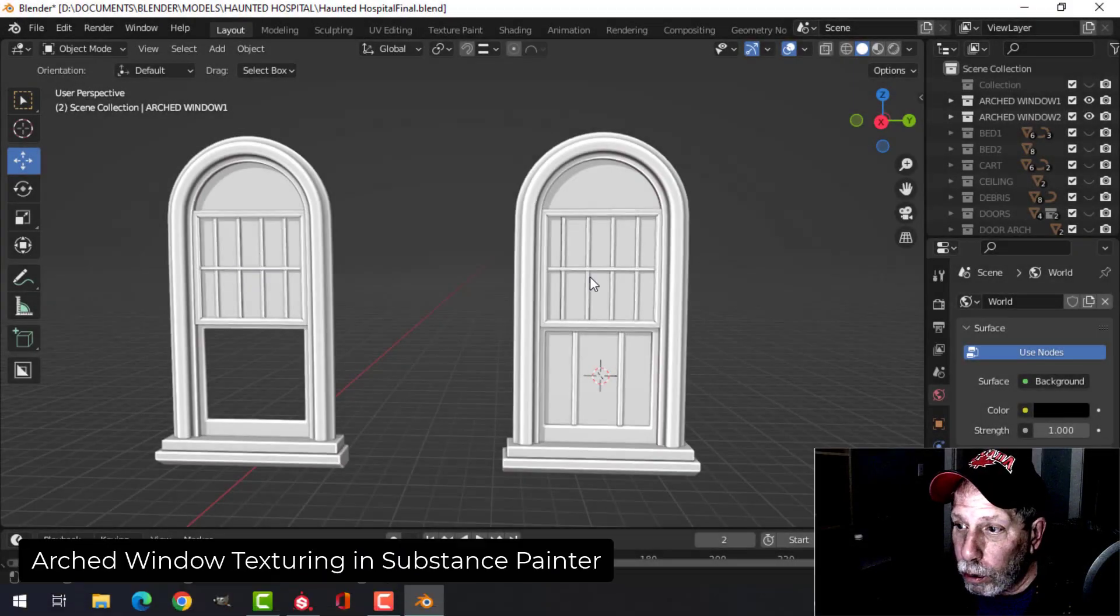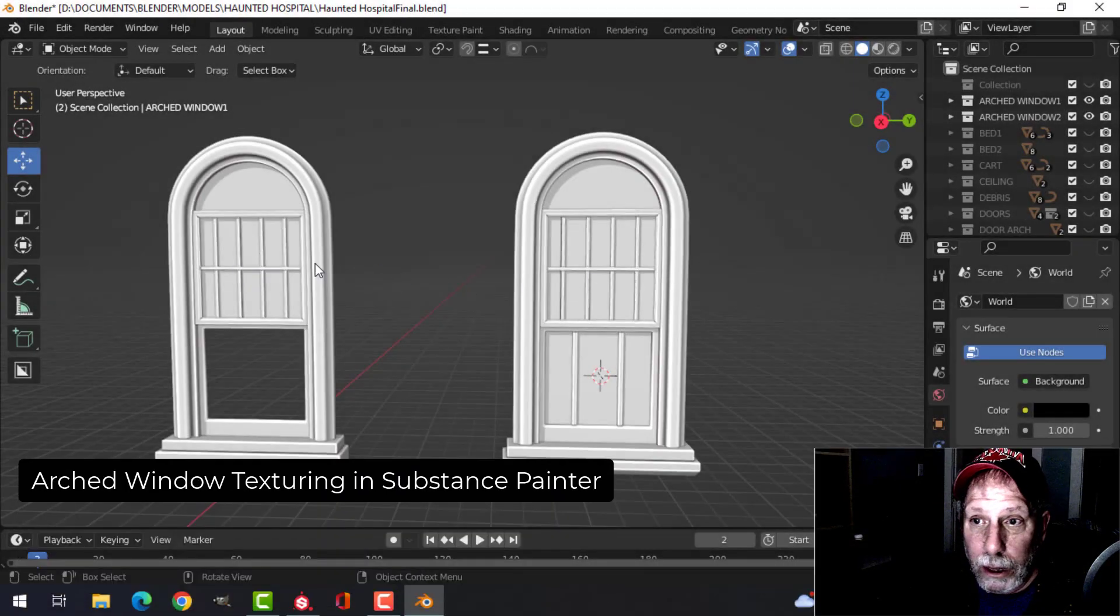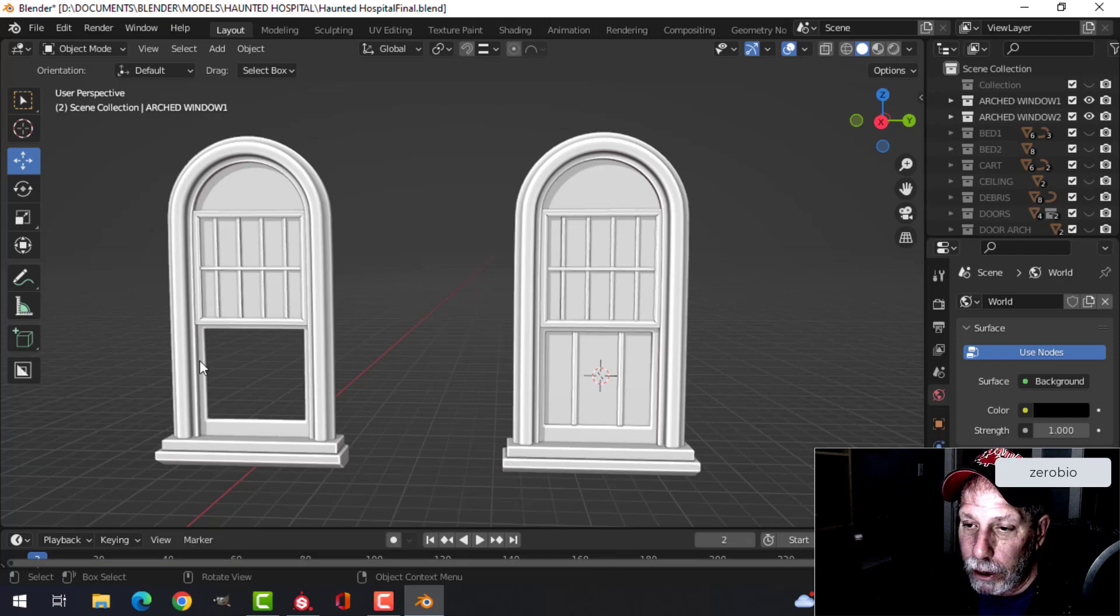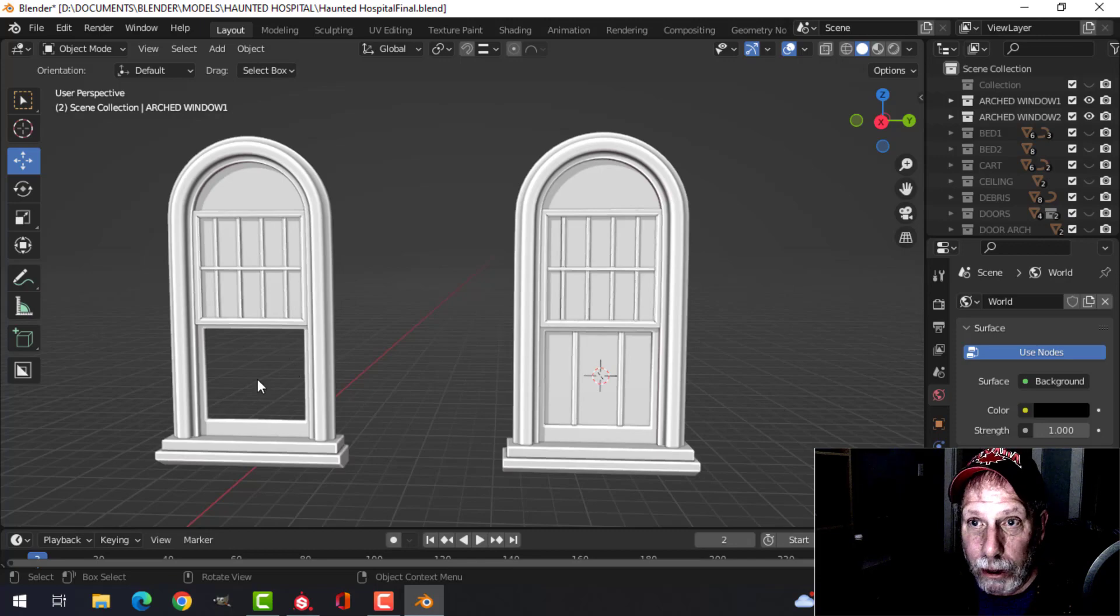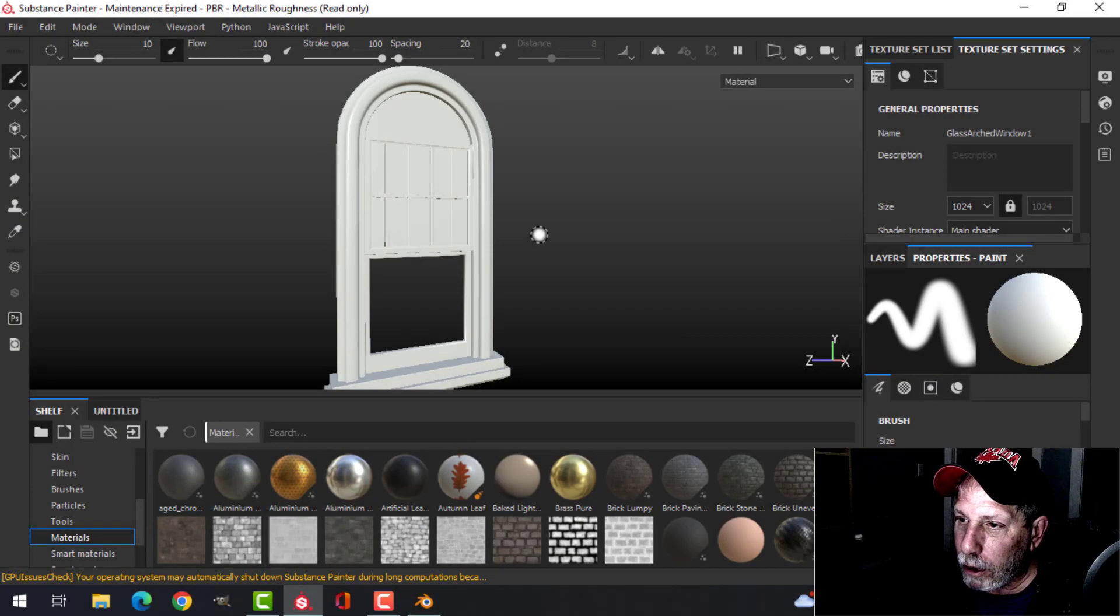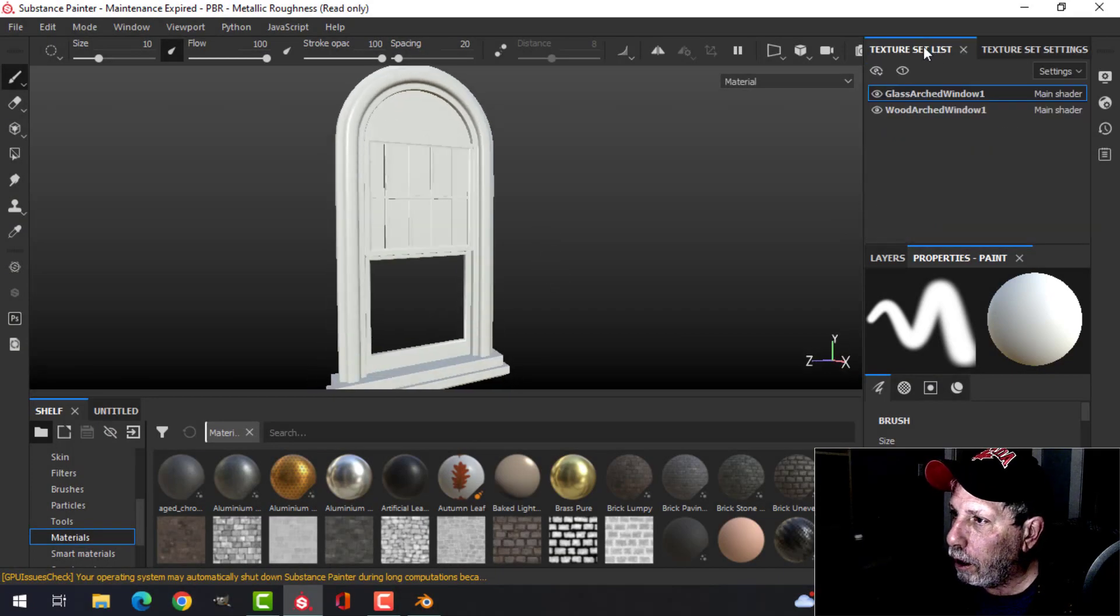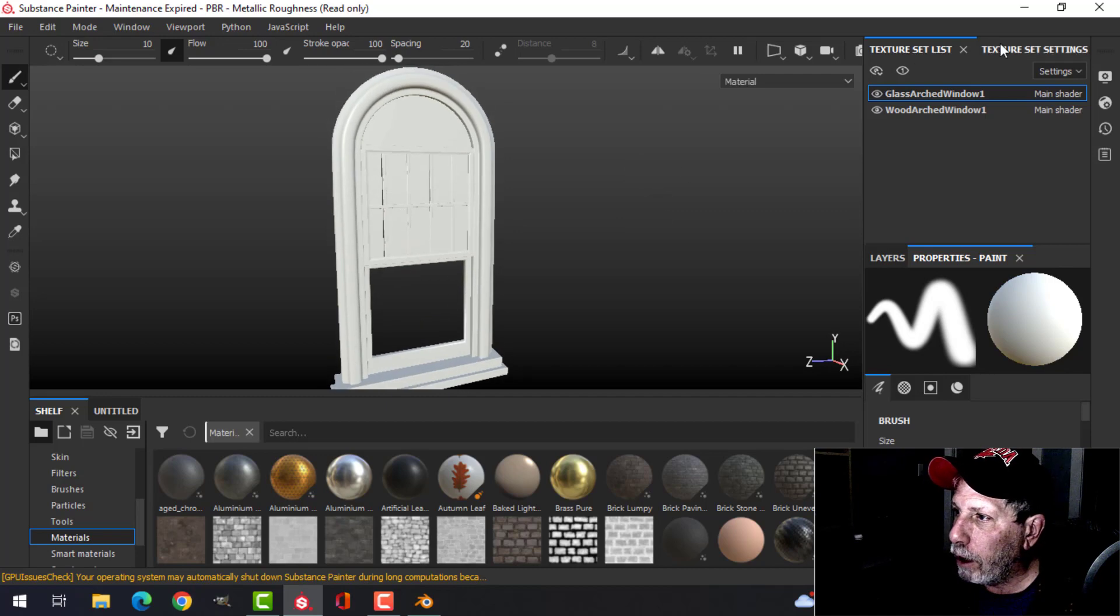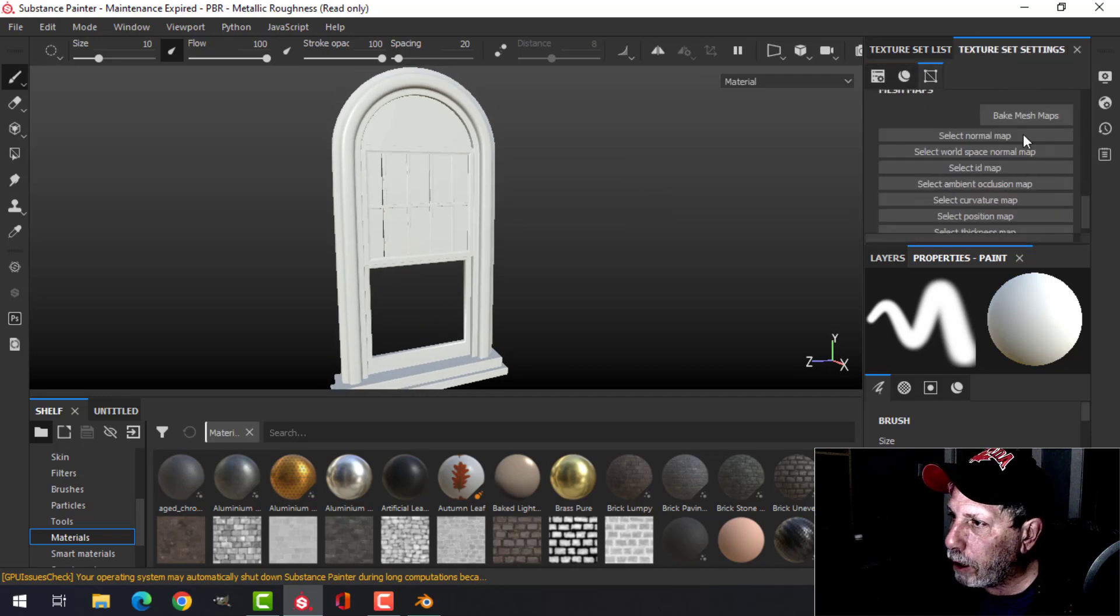Alright, so I've got two of my arched windows here. They're already UV unwrapped and ready to go for Substance Painter. What you can see is I've got a blank window here—I removed the window for that version—and this version has the bars and the window. So here is the first one right here, and the first thing we need to do is to bake the mesh maps.